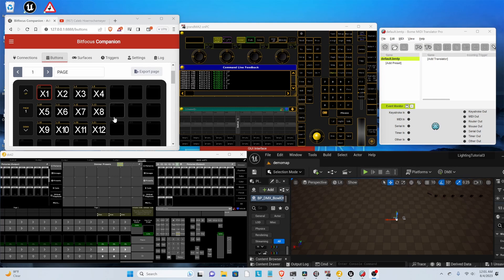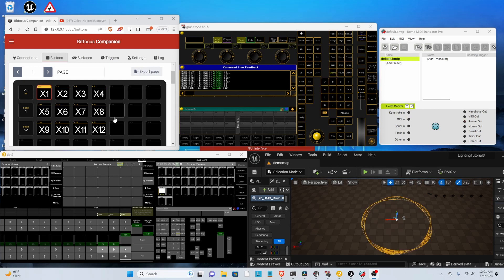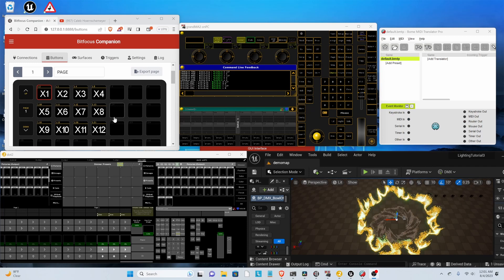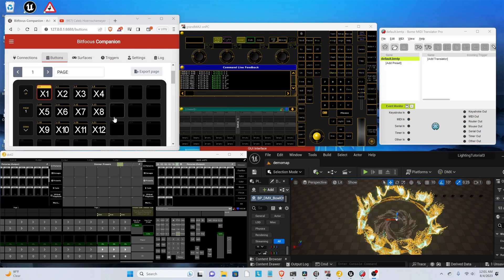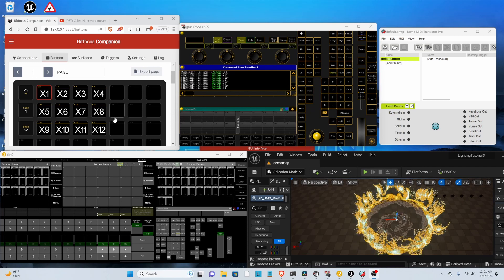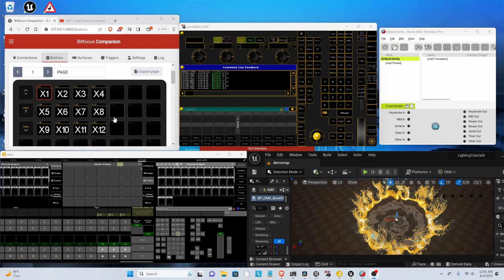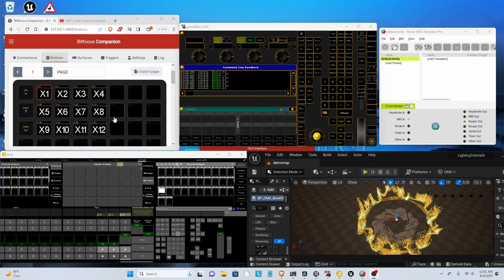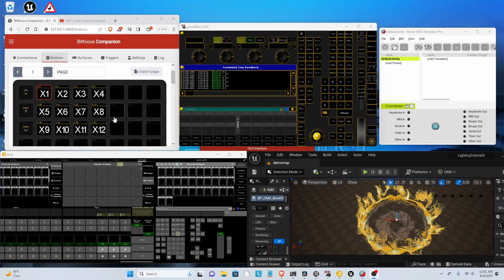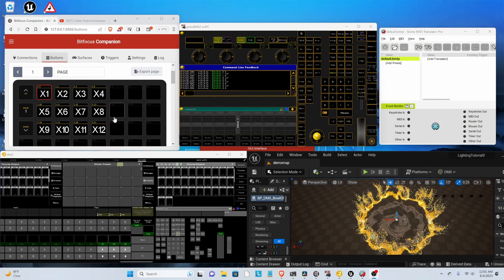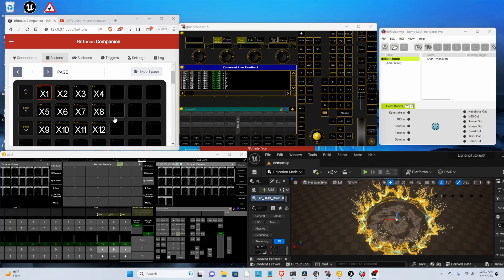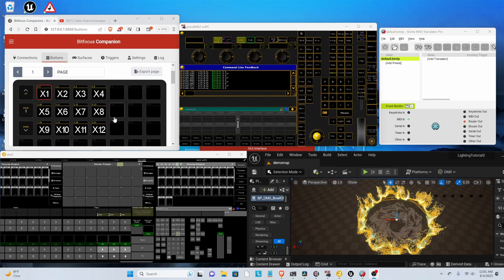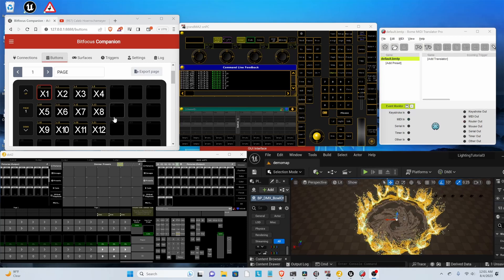And then I'm going to be controlling it with a stream deck. So if you could see here, my path is I'm using companion and then the stream deck talks to GRANDMA3, which then spits out a MIDI note through the command line.